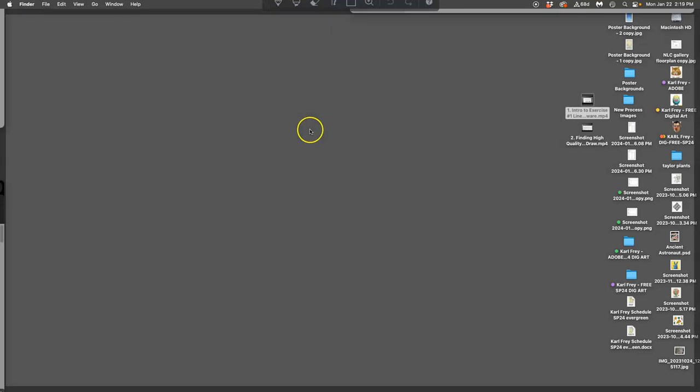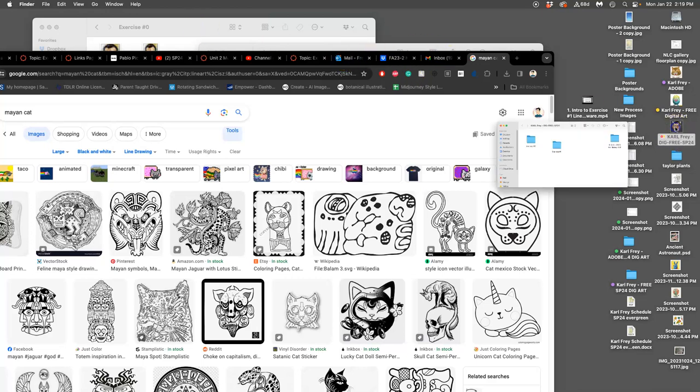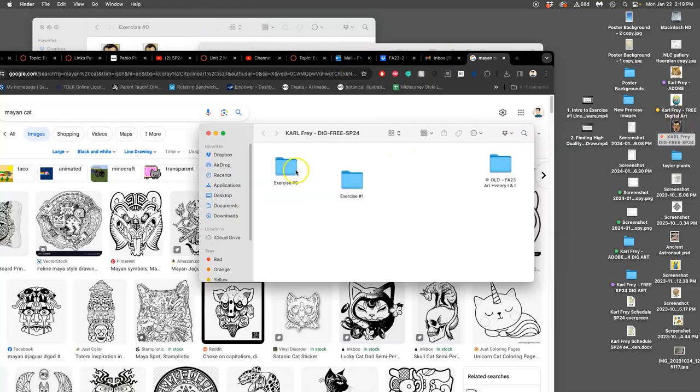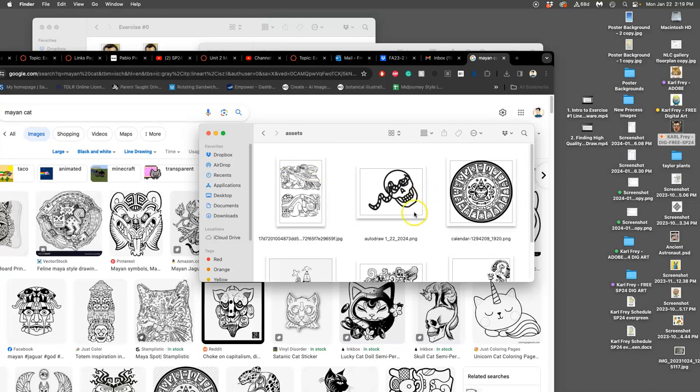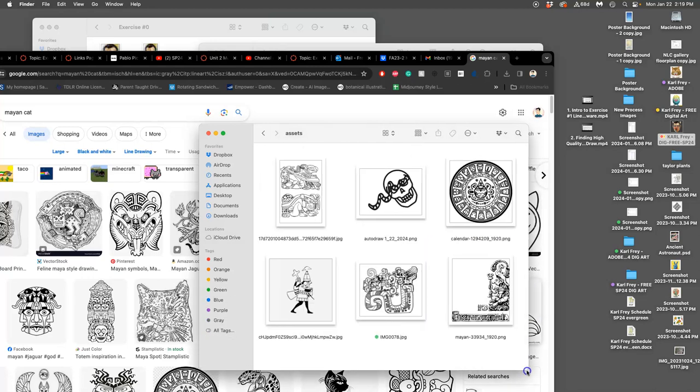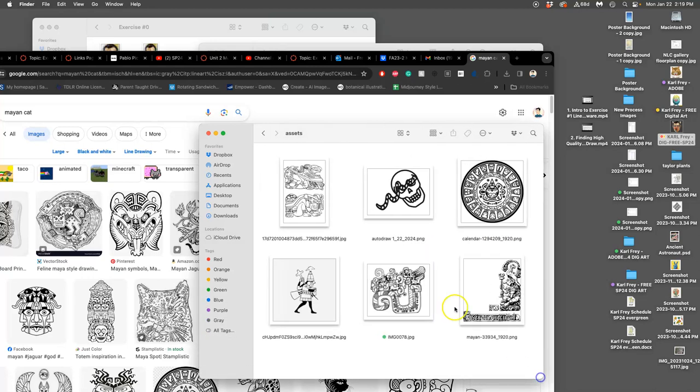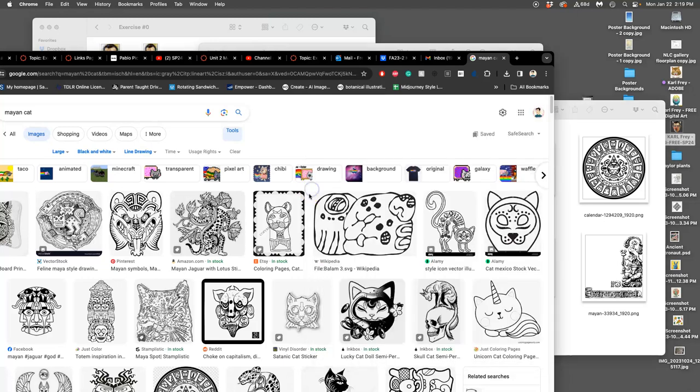Alright, if I hit function F11, I can see my desktop. If I open up my folder and go into exercise one, I have assets. I can see all my assets, and I've decided I want to get one that's a little different than what I have, even though I already have more than five. I want five that I really like.